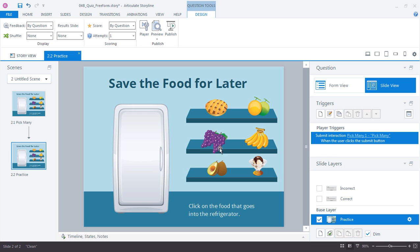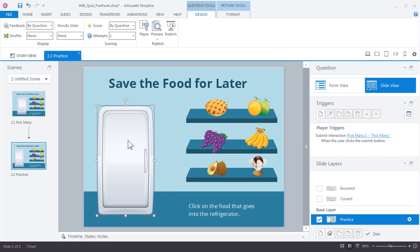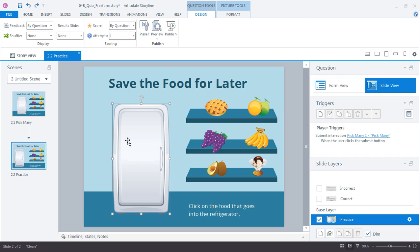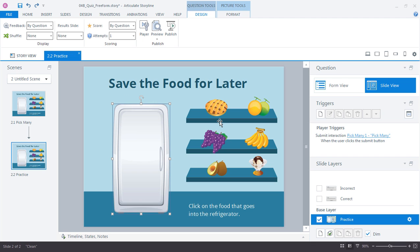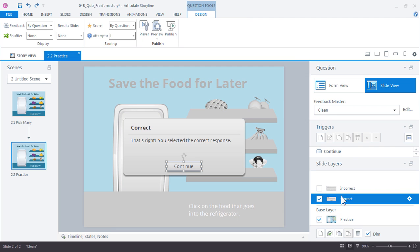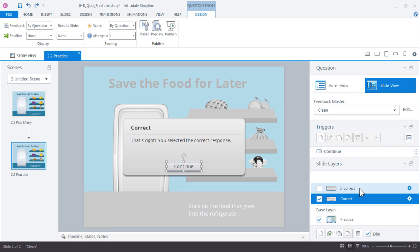Notice anything different? You shouldn't because it looks exactly the same. Nothing changes here. We're still in control of how the slide design looks. We can move things around but this is already now an interactive slide. We can see the one change down here in the slide layers where we now have a correct and incorrect layer for feedback.